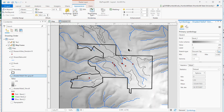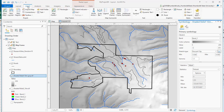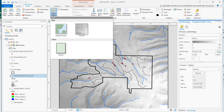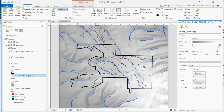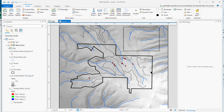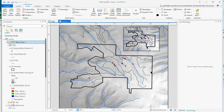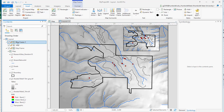Now we need an inset map. What we need to do is go to Insert, and then we insert another map frame — just the same map frame, just like we did originally. Draw a box for it and it's going to draw in here. Notice that there are now two map frames — this one and this one.